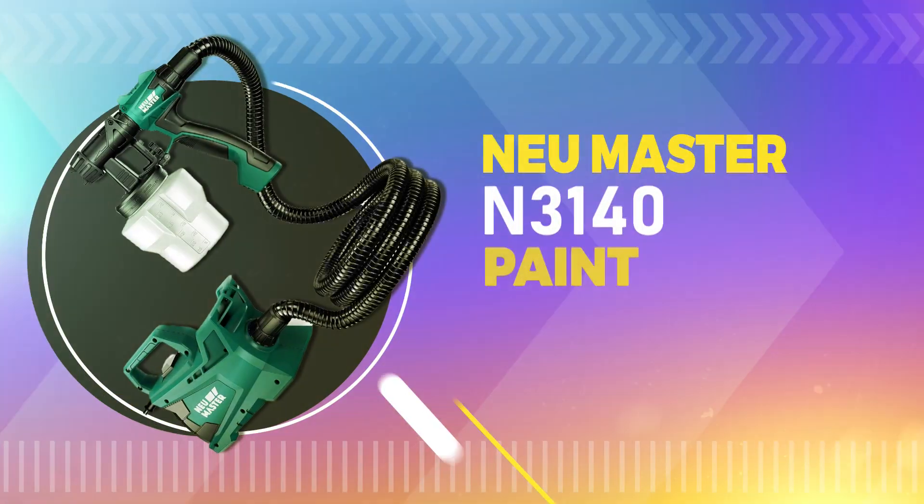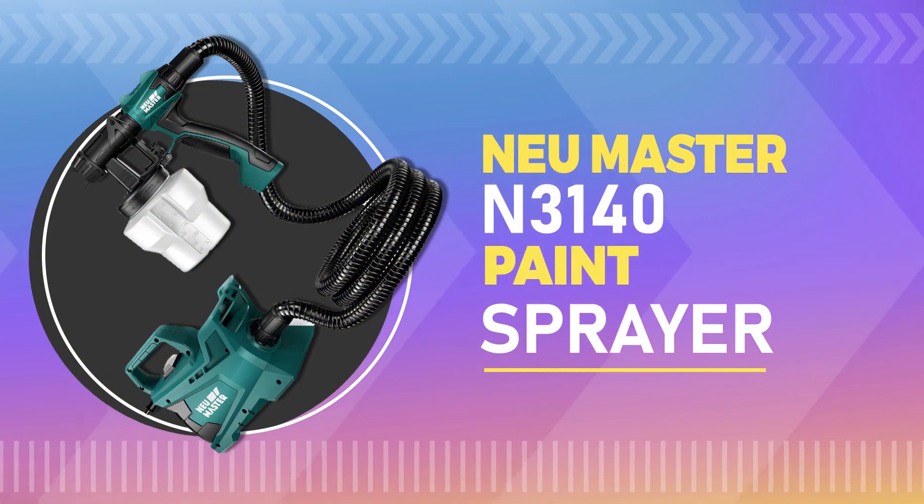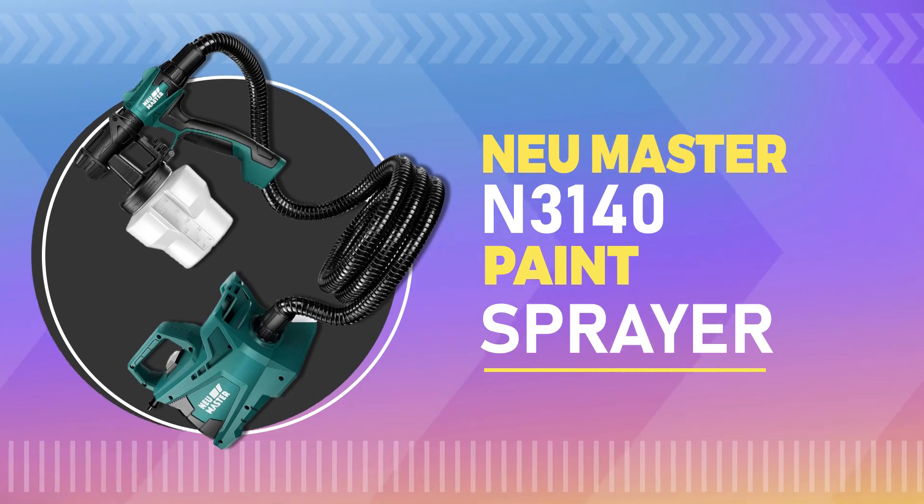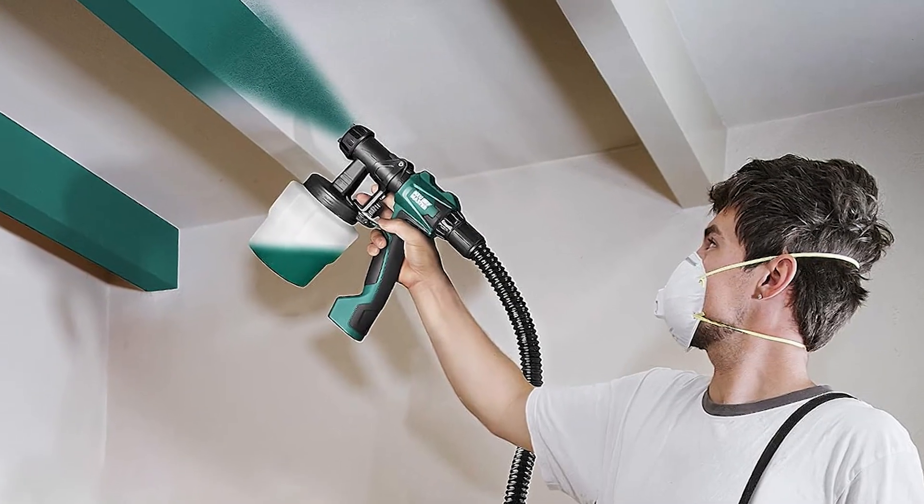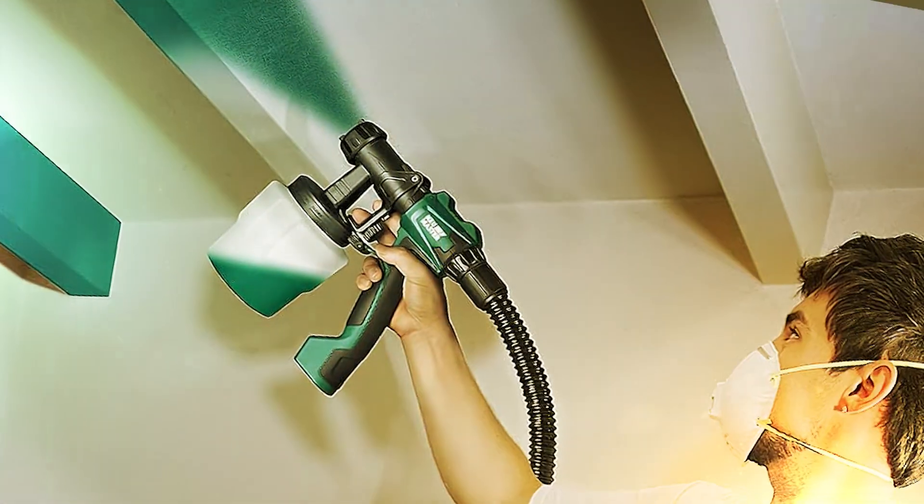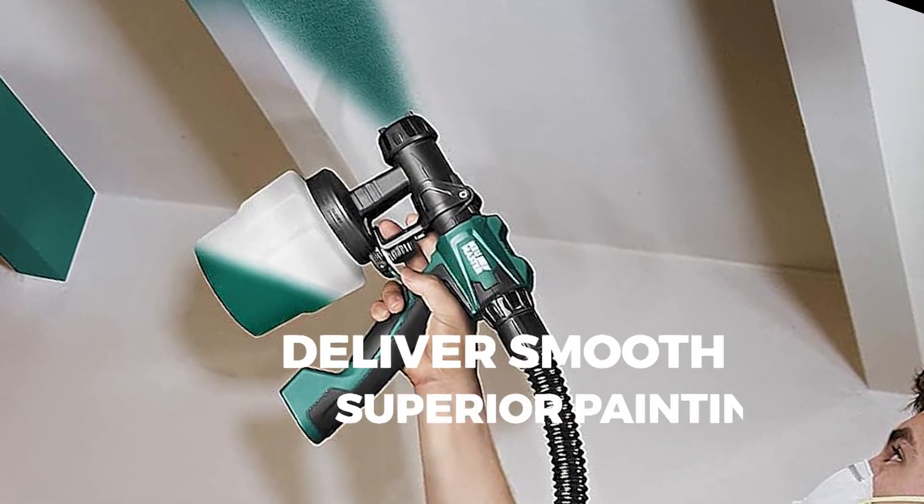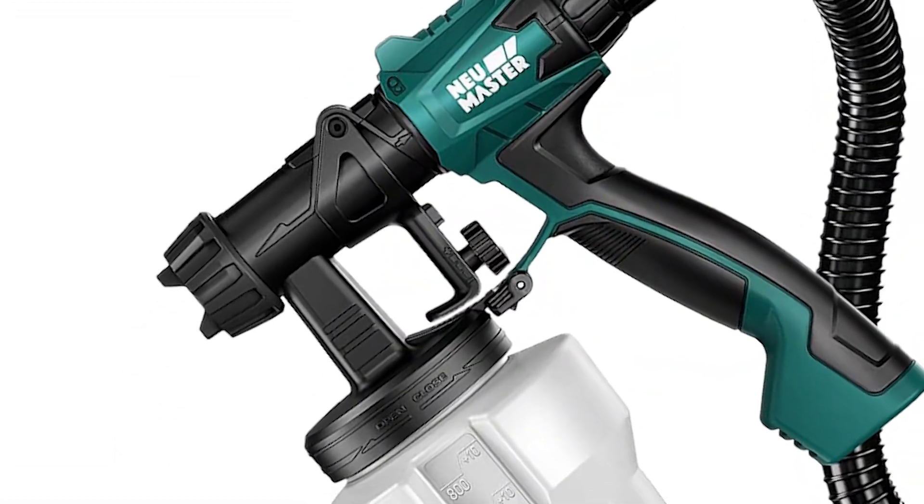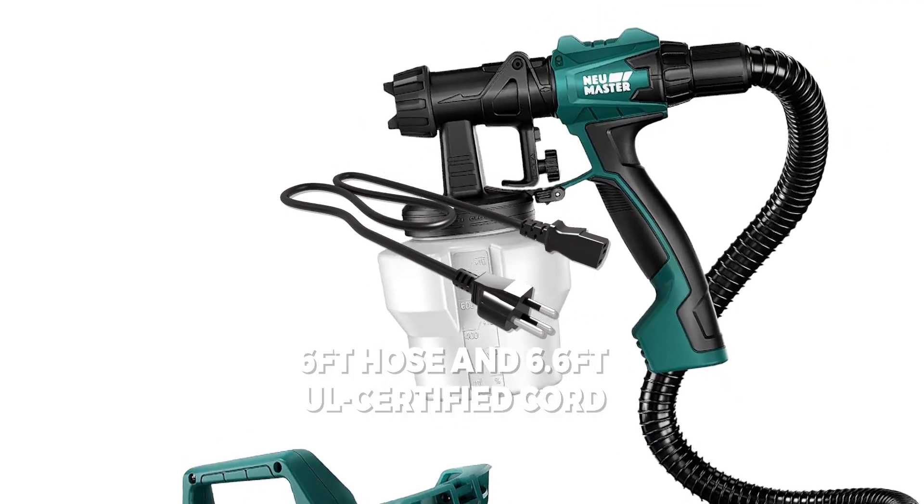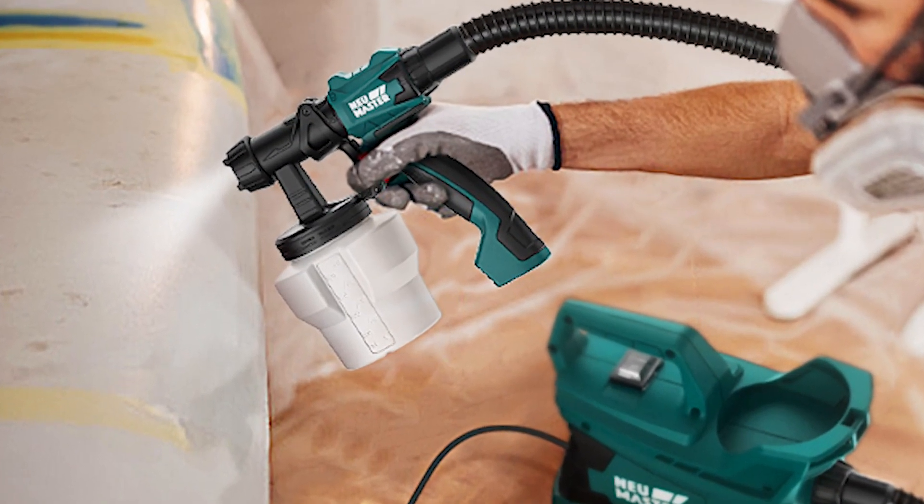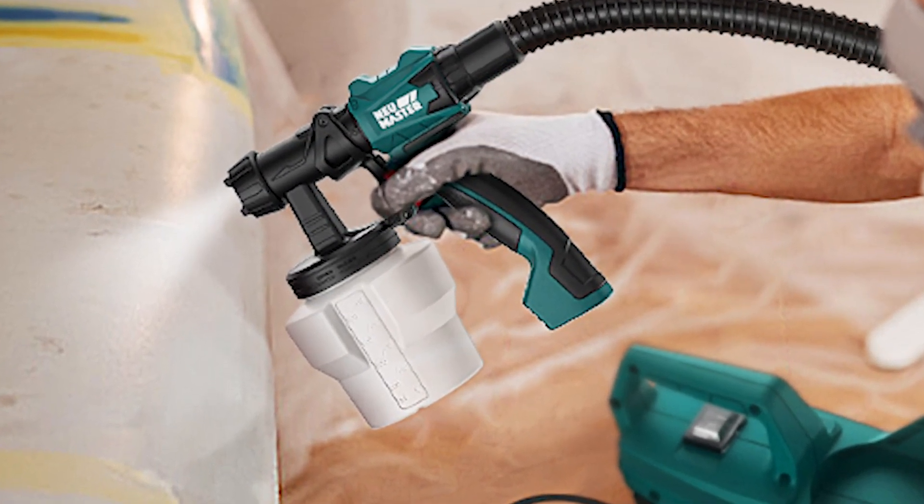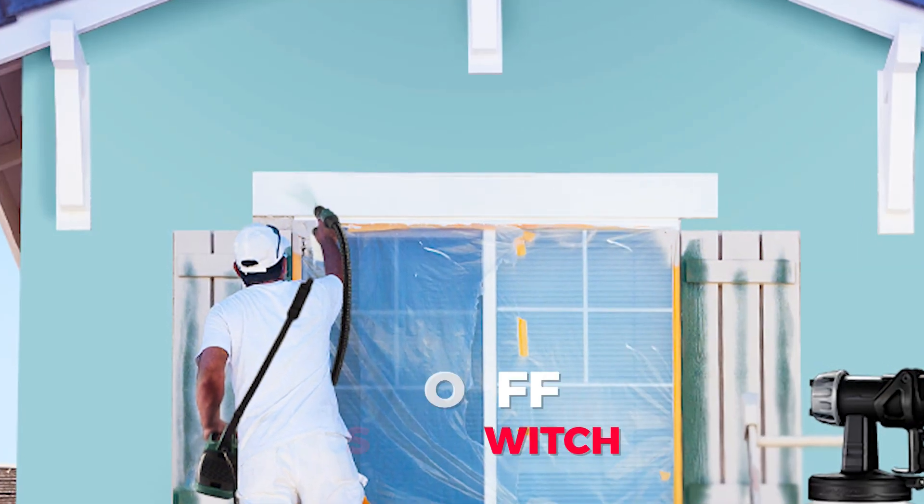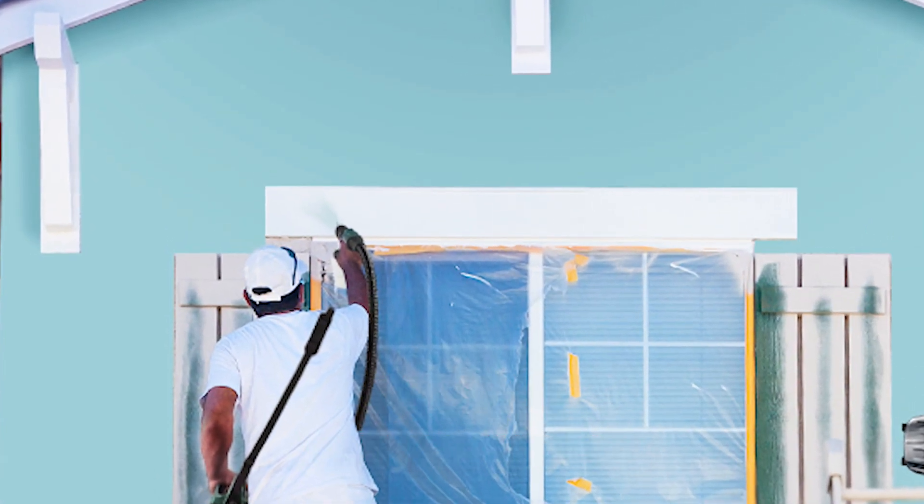Number 5. NEU Master N3140 Paint Sprayer. This is equipped with a powerful turbofan and max 600W motor to deliver smooth and superior painting results. And with its 6-feet hose and 6.6-feet UL-certified cord, this stationary paint sprayer supports large work areas. The electric spray gun is designed with an on-off power switch.